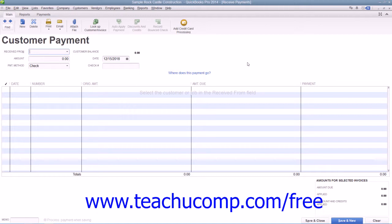Later on, after you have created an invoice for the specific customer or customer job, you can return to the Receive Payments window to apply the credit to the customer's existing invoice.